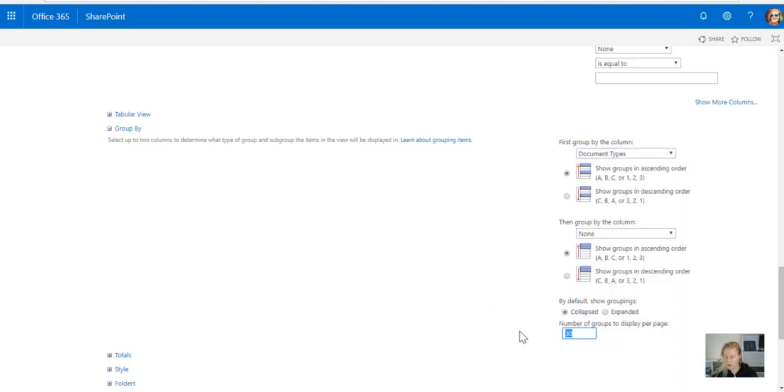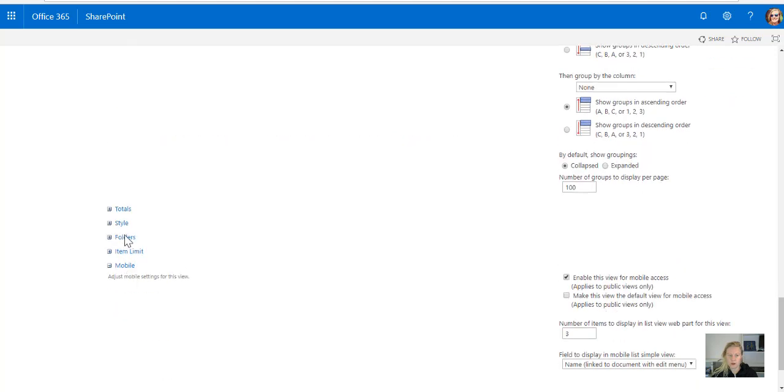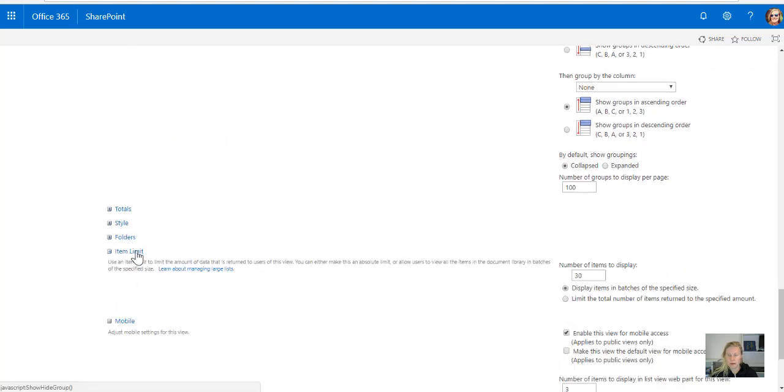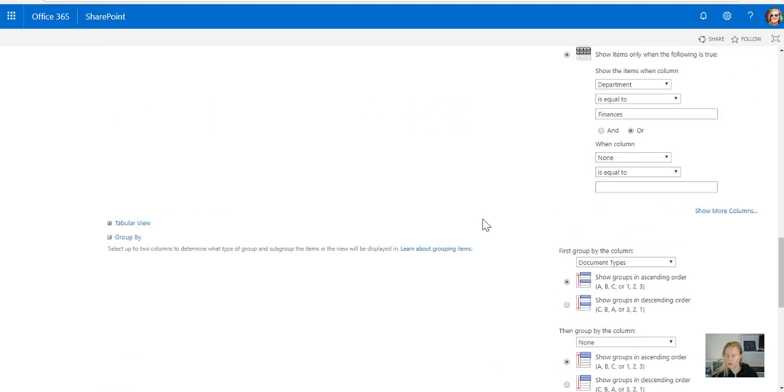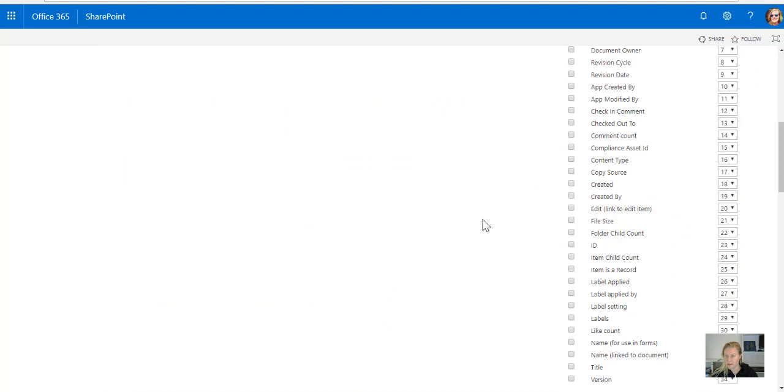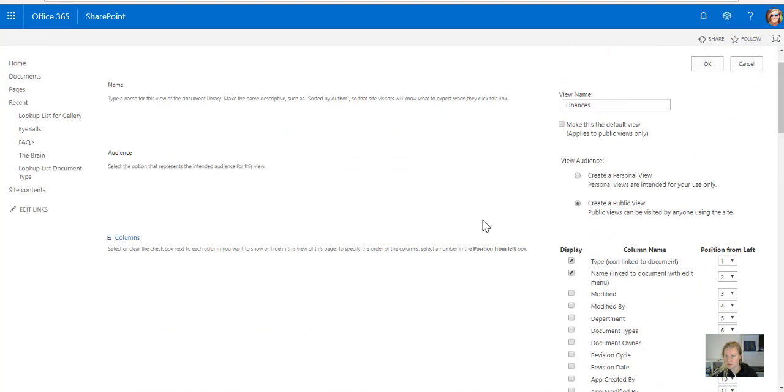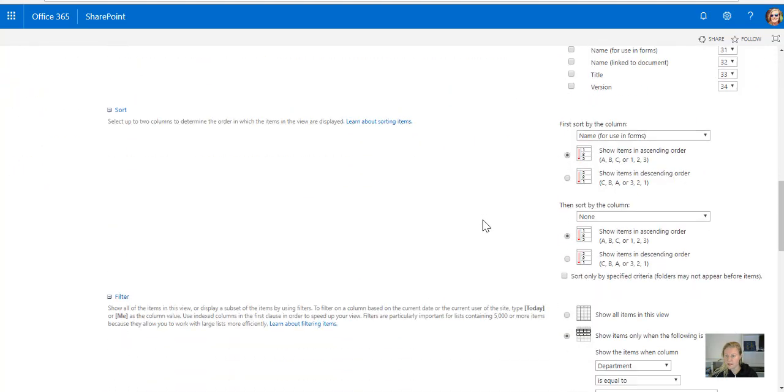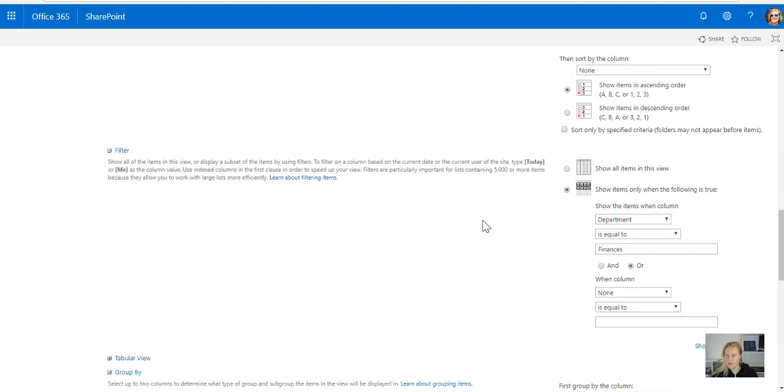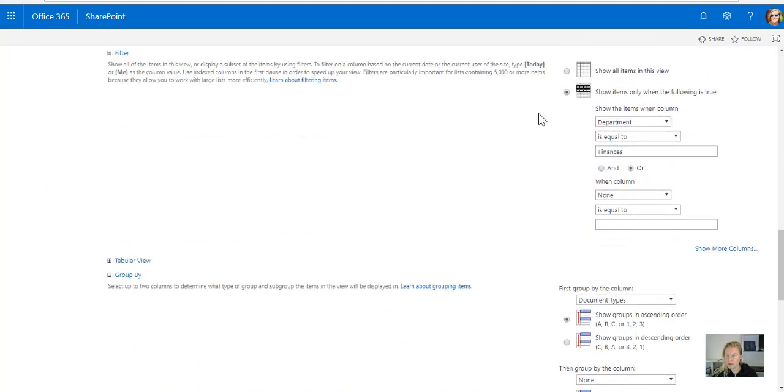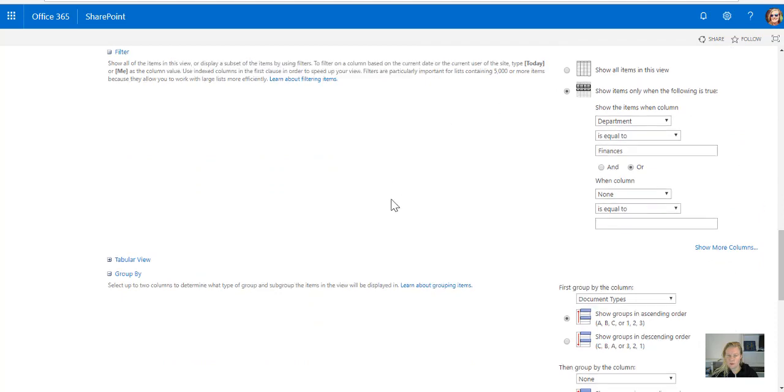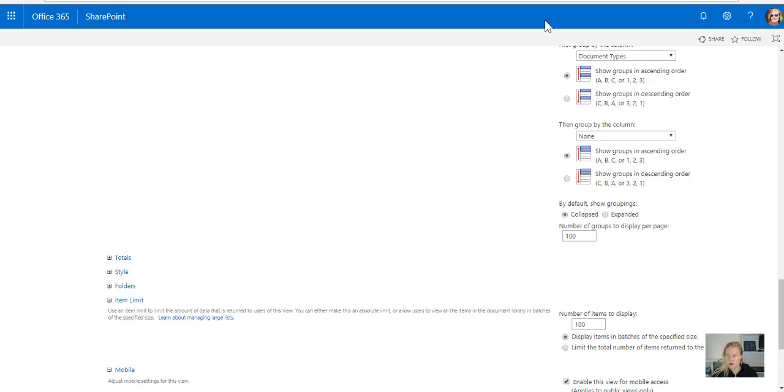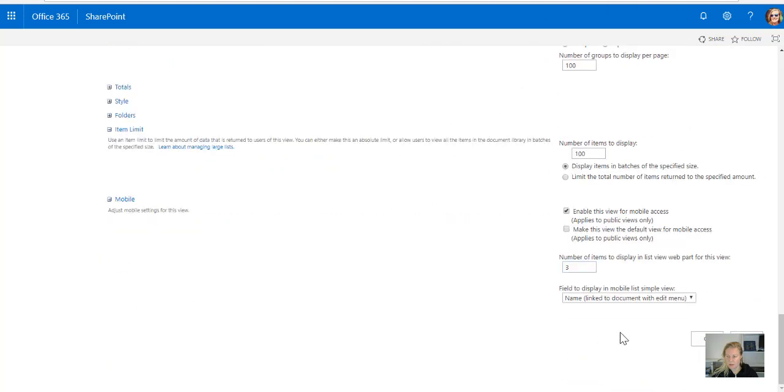I can now also just change the number of groups that must show, and the item limit also, because there's nothing that frustrates me more than going next 30, next 30. So it's finances, I'm going to filter it by department equal to finance, and I'm going to group it by document types.